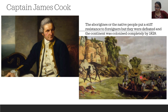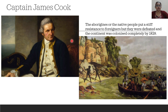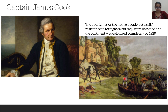In the year 1770, a British seaman whose name was Captain James Cook reached the eastern part of Australia and named the part as New South Wales. Australia was completely colonised by the year 1829.